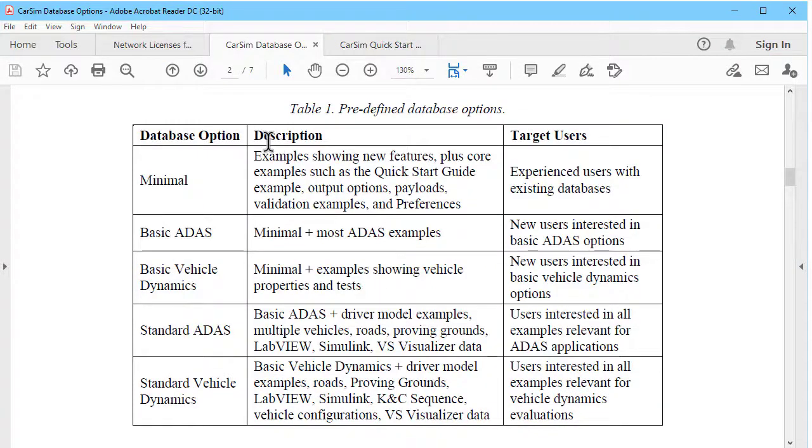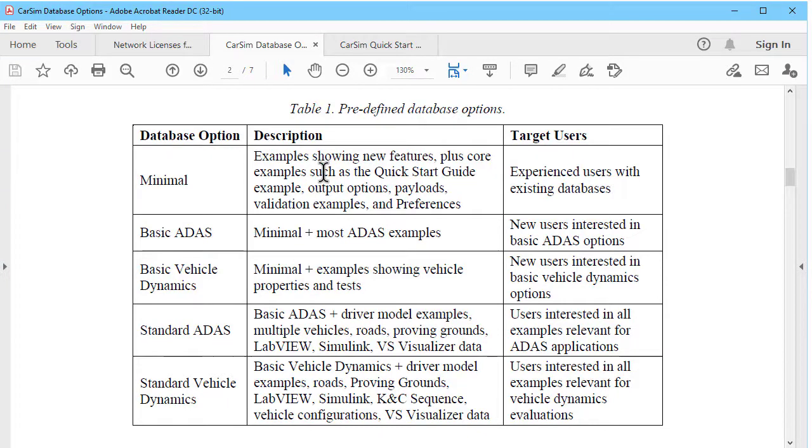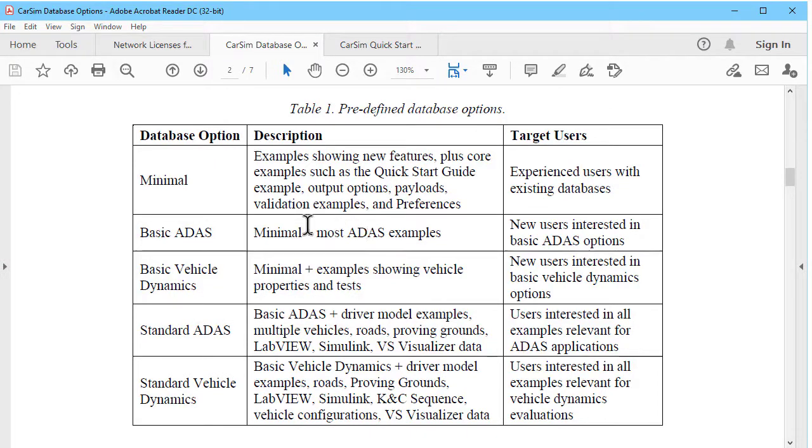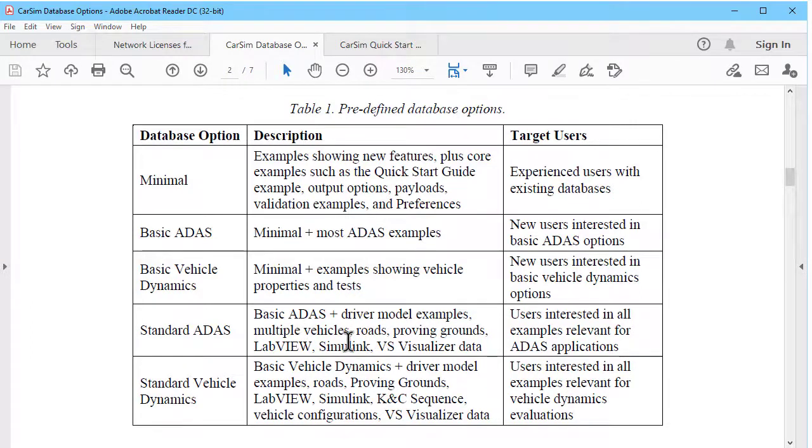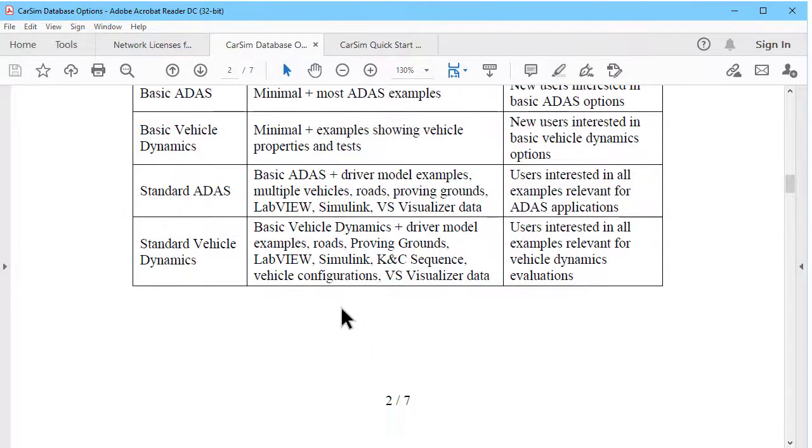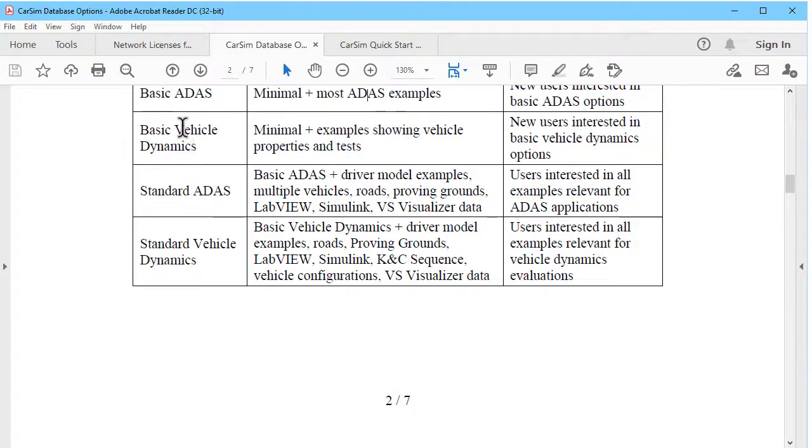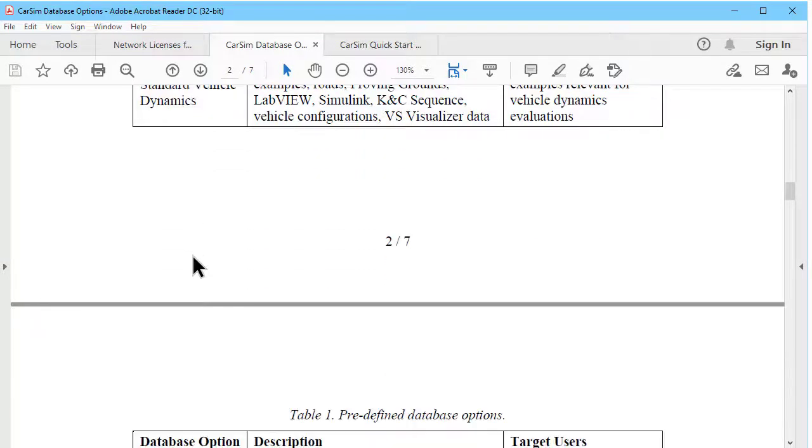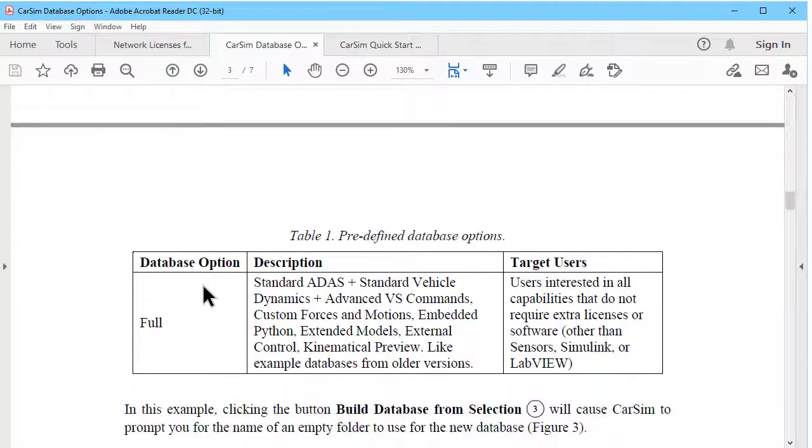Minimal has just a few features plus examples showing all the new features in CarSim. Basic and standard ADAS are showing ADAS examples. The minimal one just has a few examples. The other has more advanced ones including multiple vehicles, Simulink examples, and so on. We have the same kind of thing for vehicle dynamics, just one with braking, powertrain, handling tests.